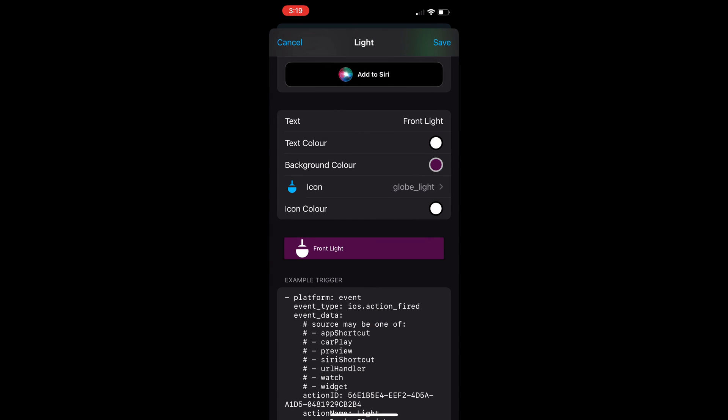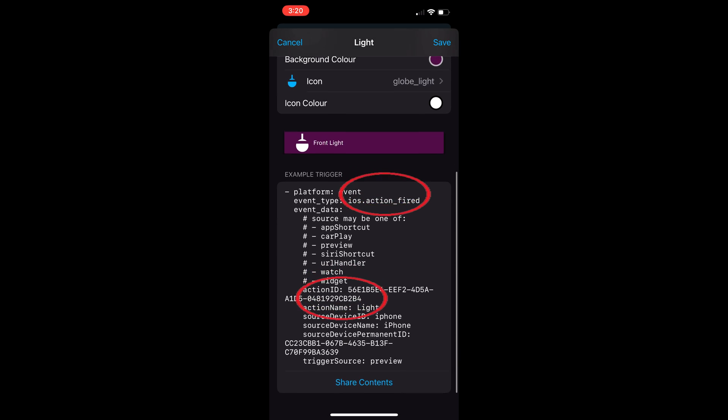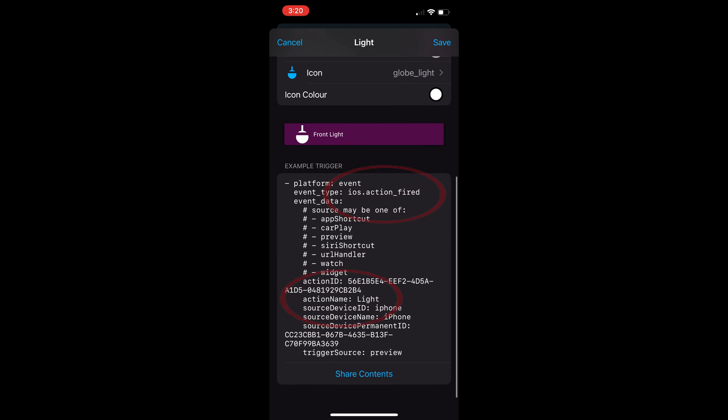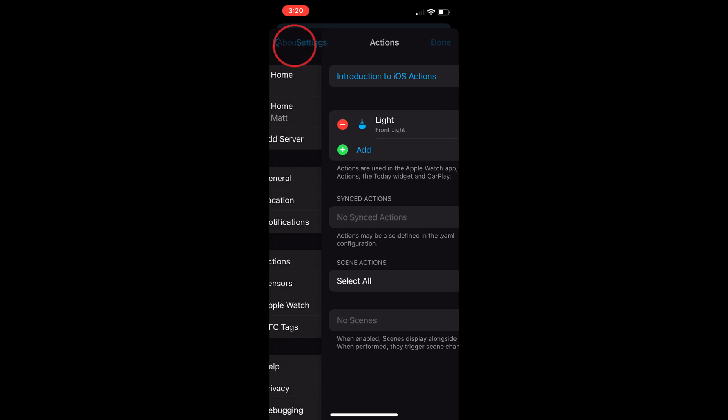On the screen, it shows the event type is iOS.action_fired and action name is light. Tap on save and then go back a screen. Then tap done.